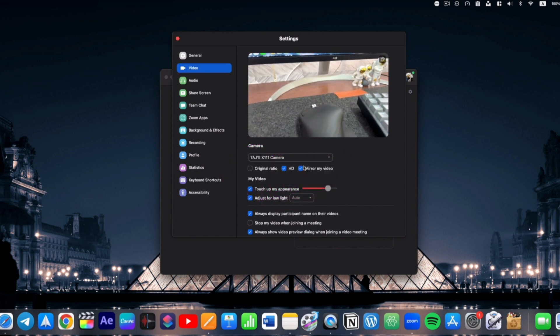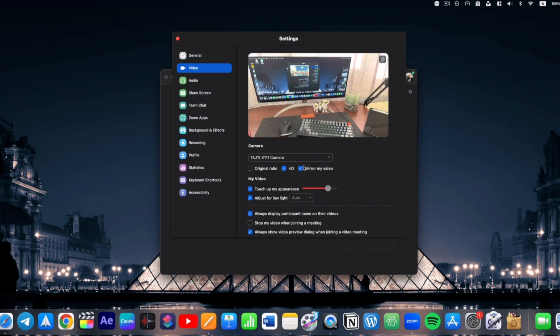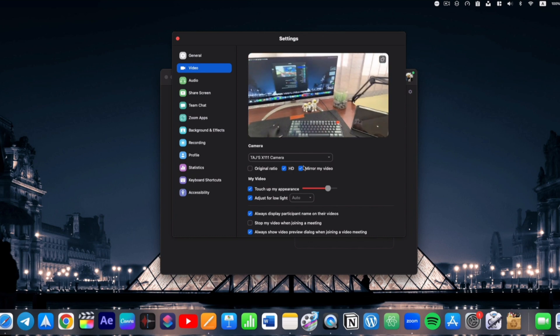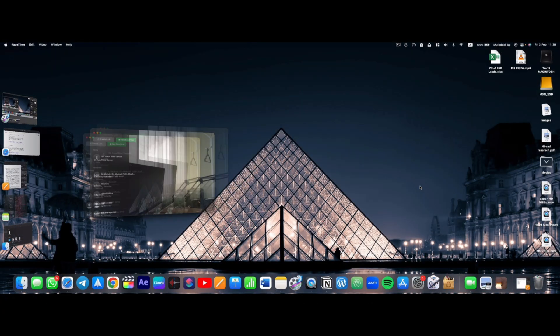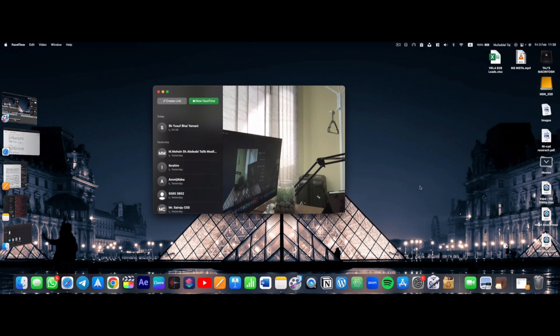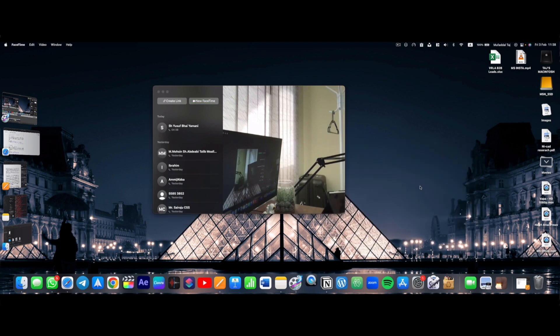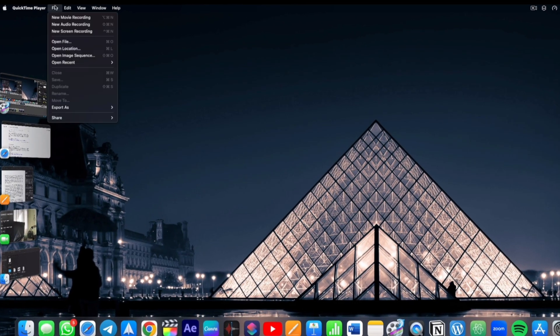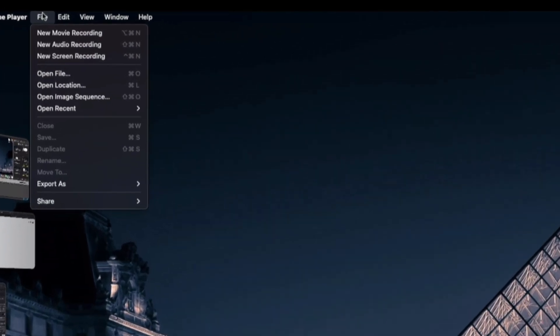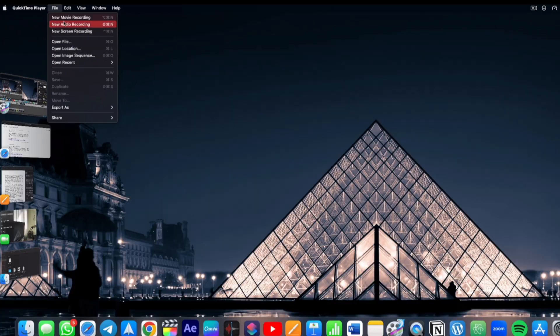This feature can also be used to record yourself. What I mean by that is most of the time we use front camera to record ourselves because we can see ourselves while recording. But if we open QuickTime and from Files here, select New Movie Recording.